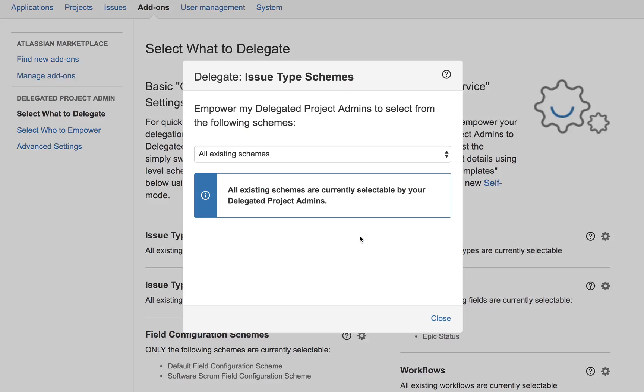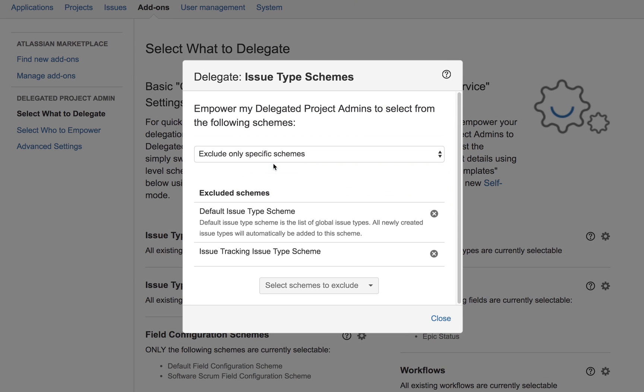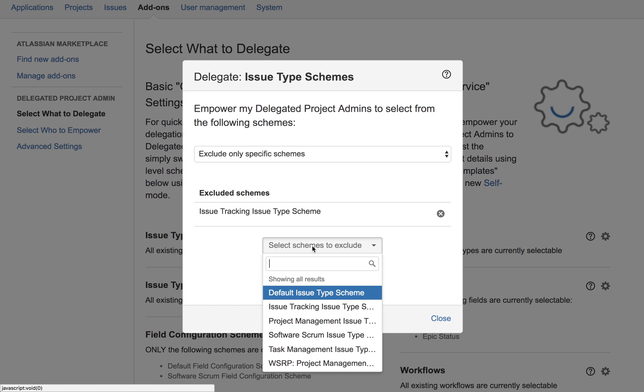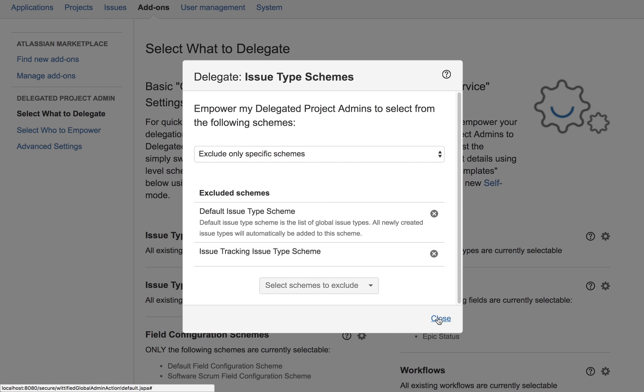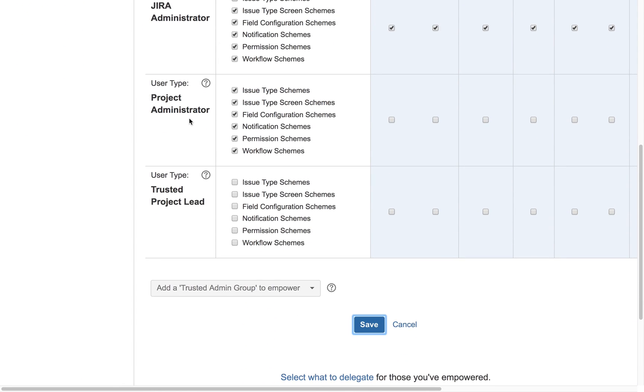Just choose what you'd like to delegate, from entire preset schemes to granular settings like issue types, fields, and even workflows. Then choose the trusted project leads that you'd like to empower.